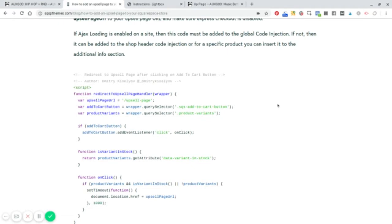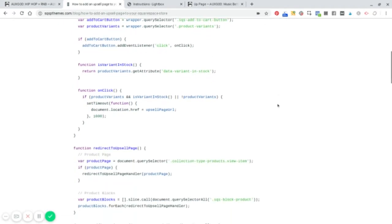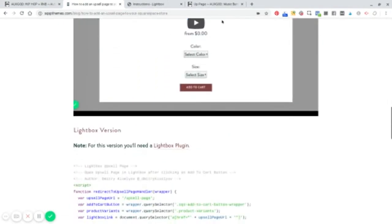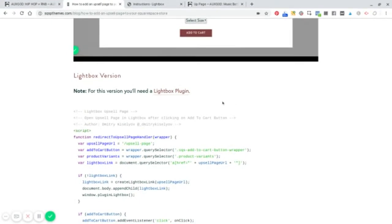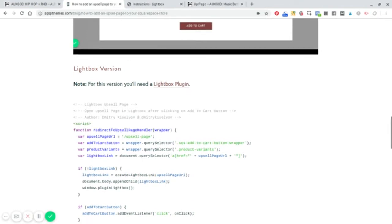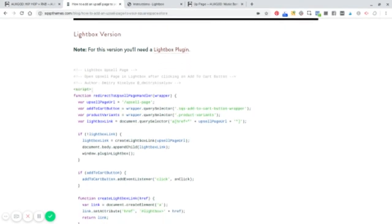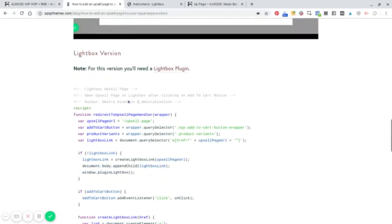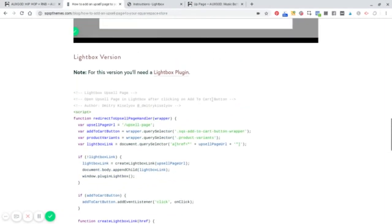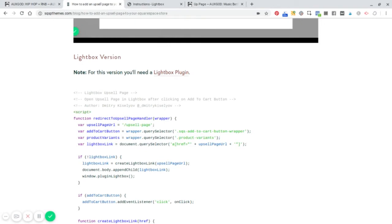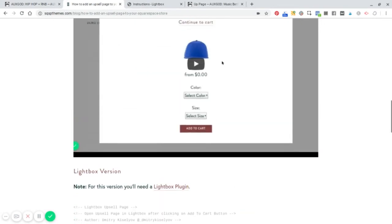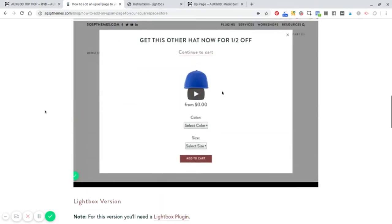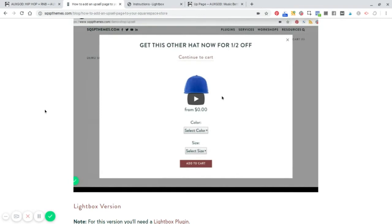And then the other solution works with our lightbox plugin, which I'll share a link to that below. And so you simply download the plugin, set it up based off of the instructions. And then again, there's a script here that you can add that will allow a lightbox to open up when the customer clicks add to cart. And there you can do your upselling. Now let me show you what that looks like and how this works exactly.